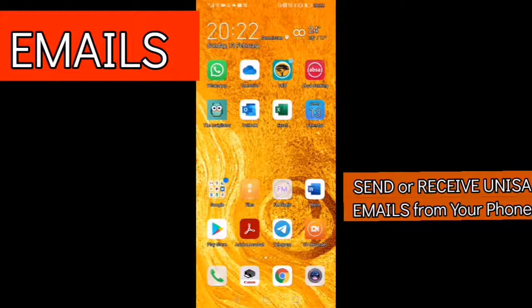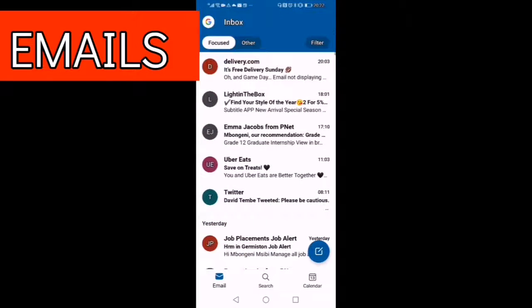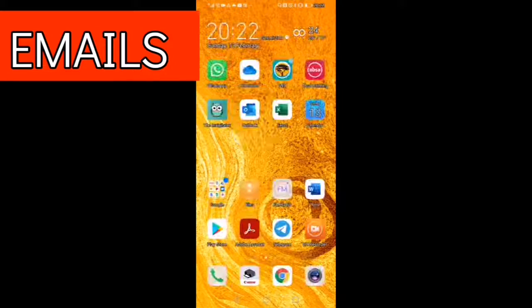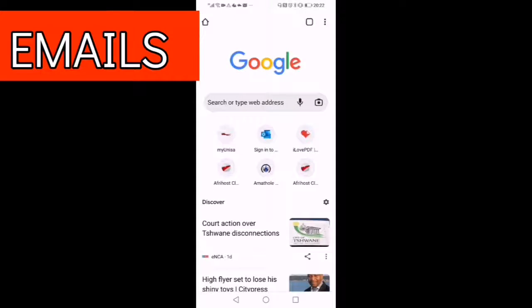We are going to click on the email app that we downloaded at some stage, and we are also going to click on the Chrome. So those are the two options that you have if you want to receive your email from the phone.